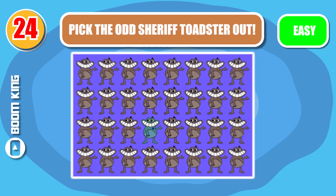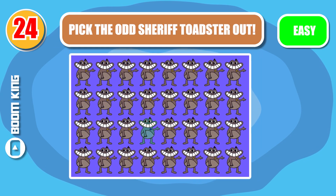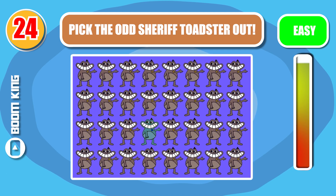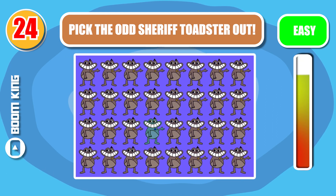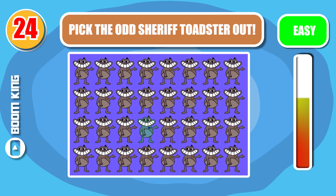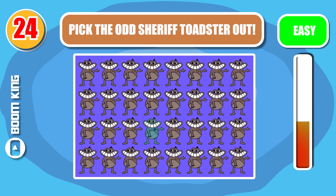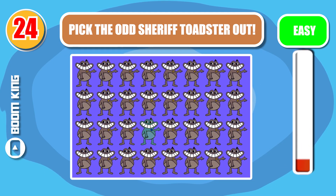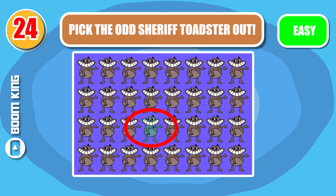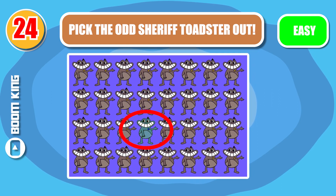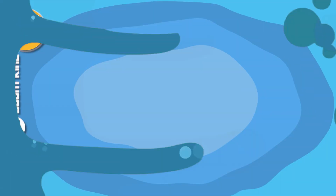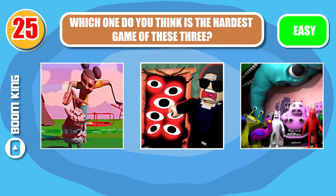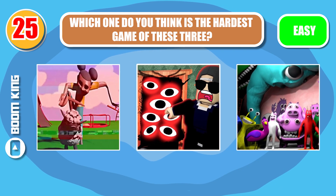Round 24. Pick the odd Sheriff Toadster out. Round 25. Which one do you think is the hardest game of these three?